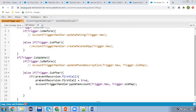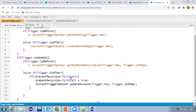Remember this: this is only for one transaction. If another transaction is performing, in that case this firstCall variable will be re-initiated. So accordingly the operations will be performed. We are calling this updateAccount method inside the if-condition according to the firstCall value.